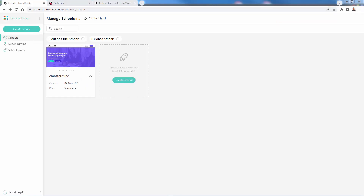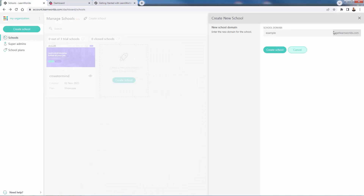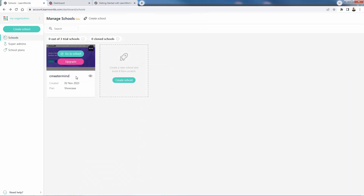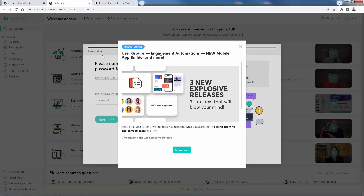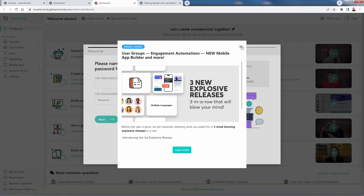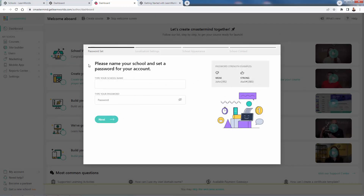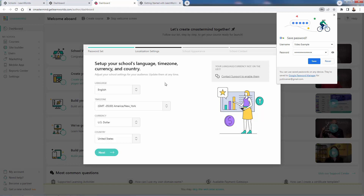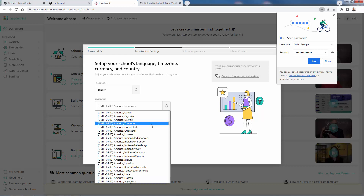Once you create your free trial account, you'll be brought into your dashboard. The first thing to do is create a school — this is the overall overarching domain, something like yourname.getlearnworlds.com. I named mine C Mastermind for my brand. When you click 'Go to School,' it opens the author dashboard with helpful tips. The start-to-finish setup guides you through typing your school name, creating a password, selecting your language and time zone, making sure everything is perfect for your needs.